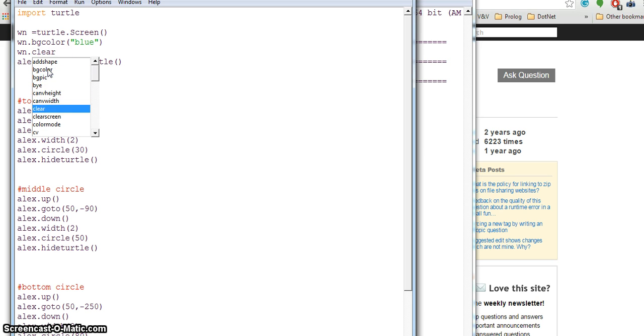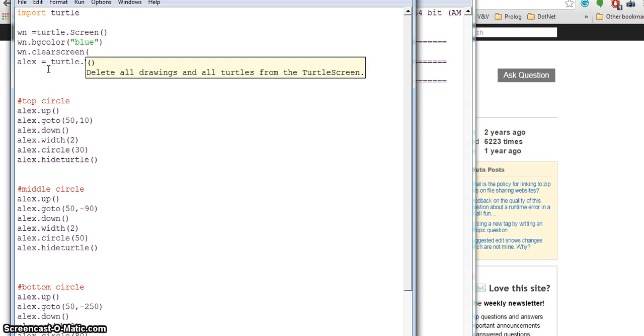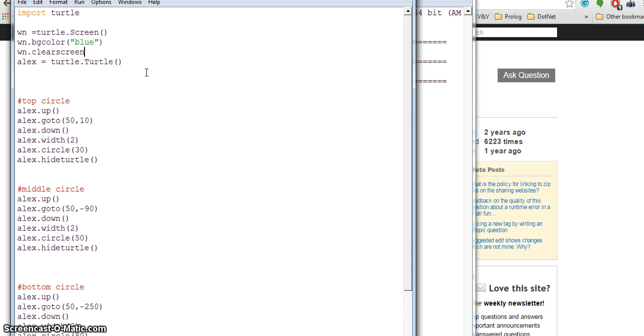If I want clear - I don't want to clear the screen right now - but if I say starting parentheses, it will say it will delete all the drawings and all the turtles from the turtle screen. It's giving me help.